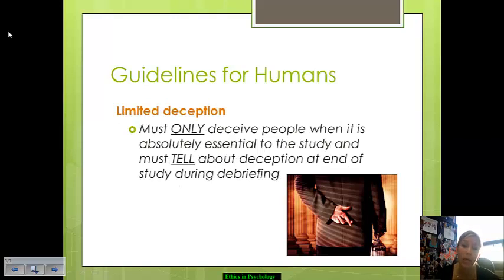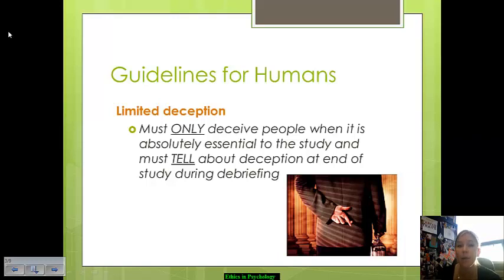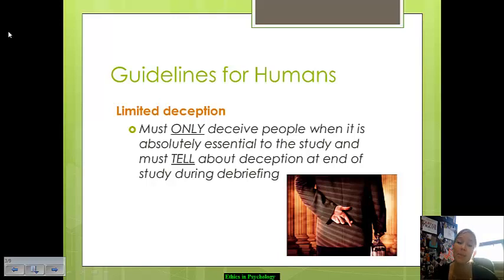If your study involves the necessity for deceiving a participant, there are two key components. One, the deception has to be essential for it to be okay. And two, the person involved in your research needs to be informed of the deception later on. For example, if you tell a person they're participating in a study on negative reinforcement and learning styles, but you're actually studying their willingness to obey an authority figure, at the end you need to tell them what you were actually studying and why you had to deceive them.